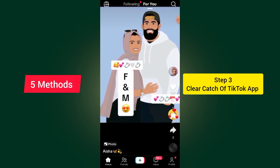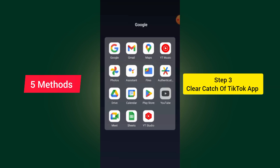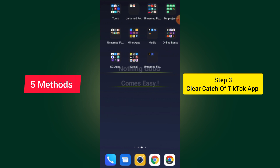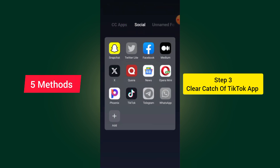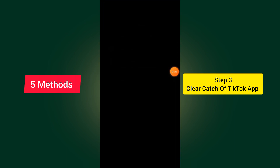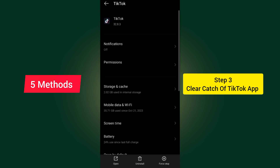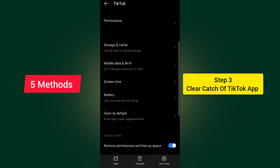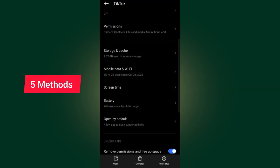If you try all these two methods and it doesn't work for you, go and clear the cache of your TikTok app. In order to clear the cache of your TikTok app, all you have to do is long press your hand on your TikTok app. You can see a place where it says app info, so after you open it, scroll down.